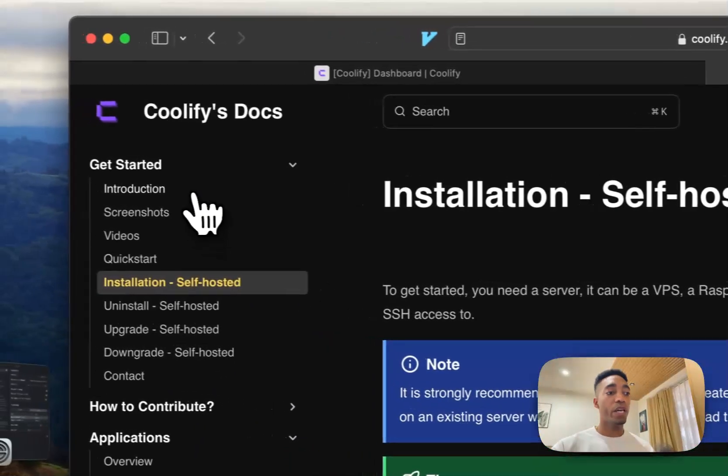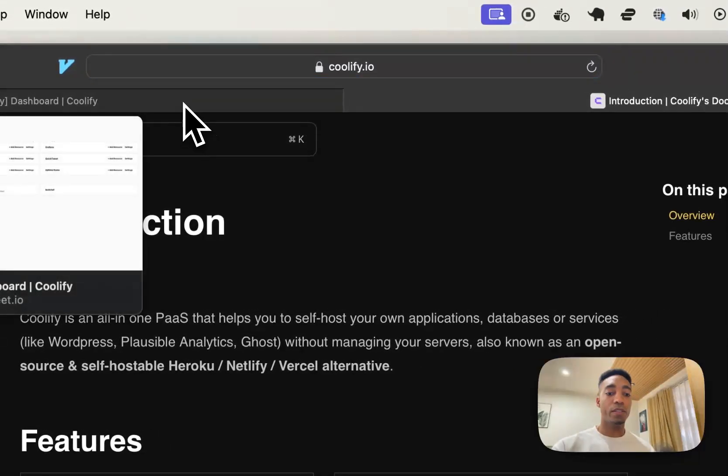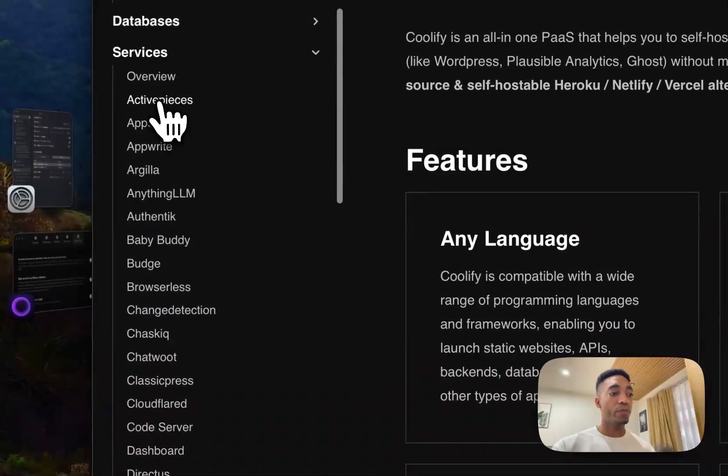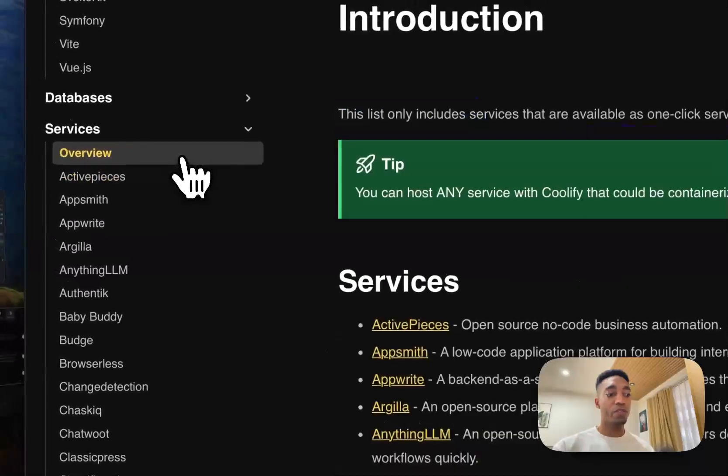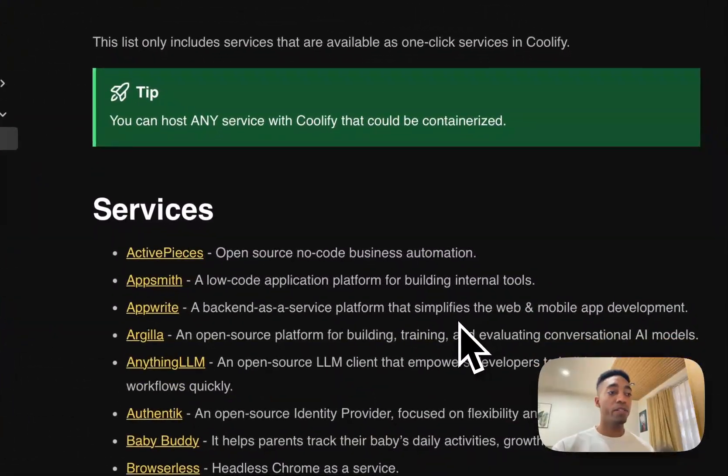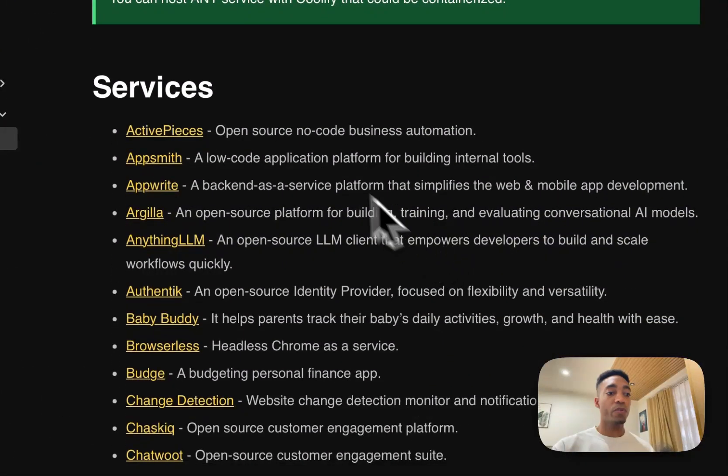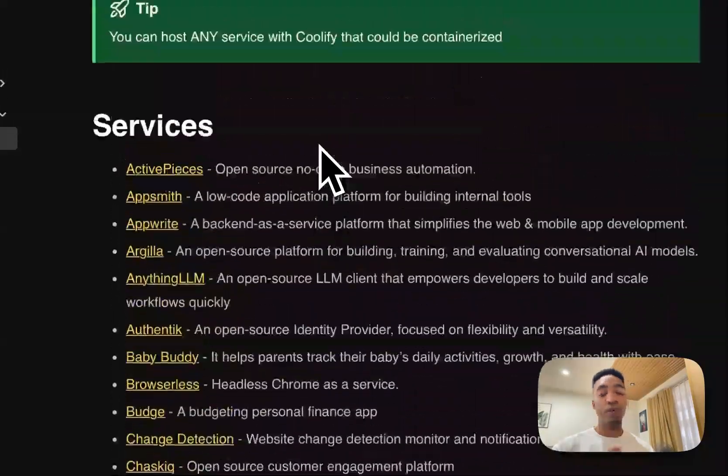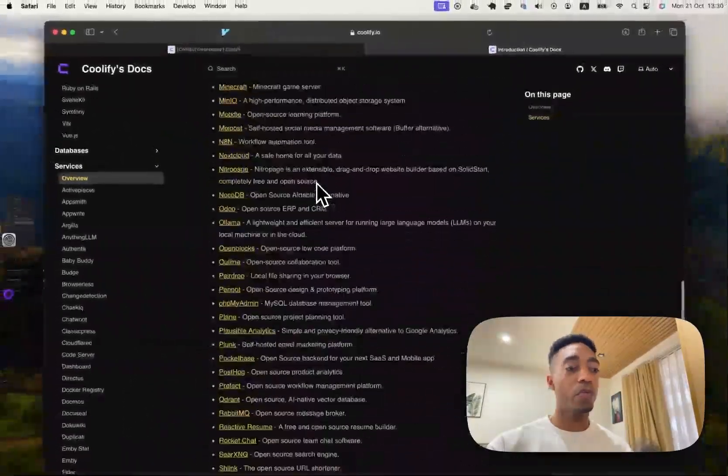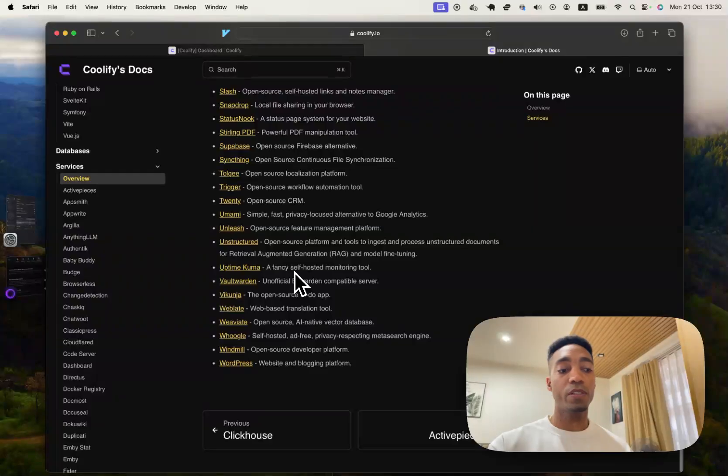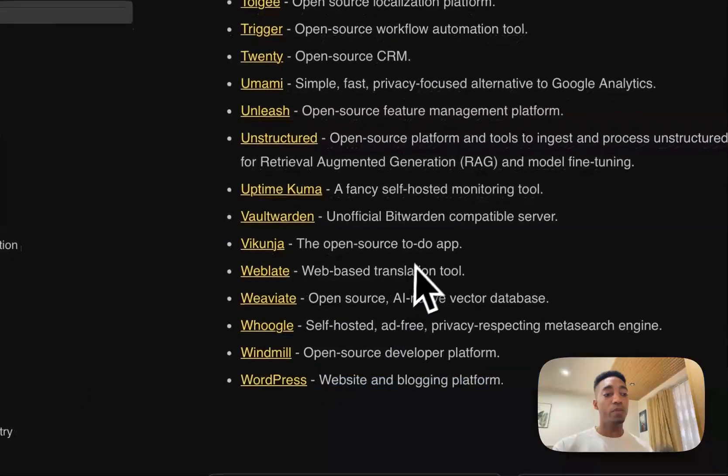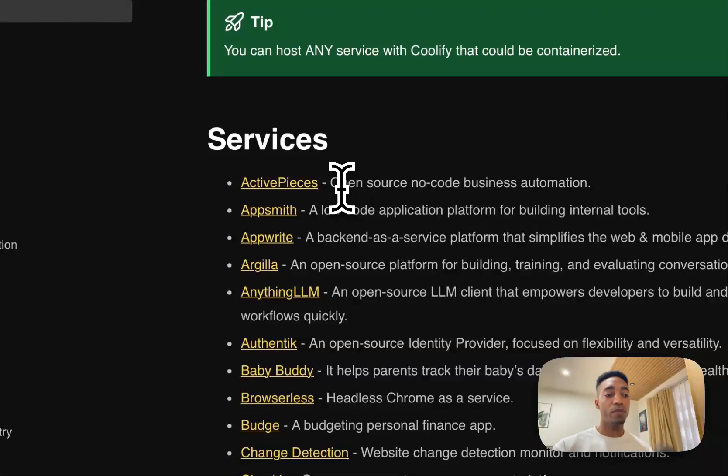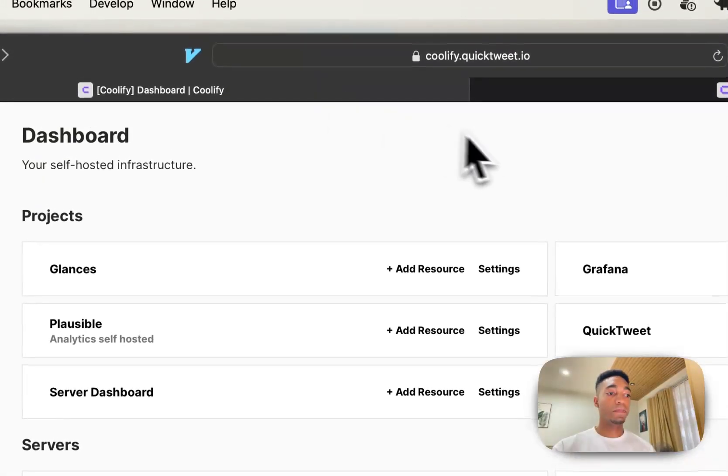Once you have your Coolify instance set up, then this is where we're going to now jump into adding specific services to your existing server. So the first one is going to be ActivePieces we're going to do and this is going to be part of a series where we're going to go through all of the suggested services here all the way down to WordPress at the end there. And today we're going to work on ActivePieces. So let's get to it.